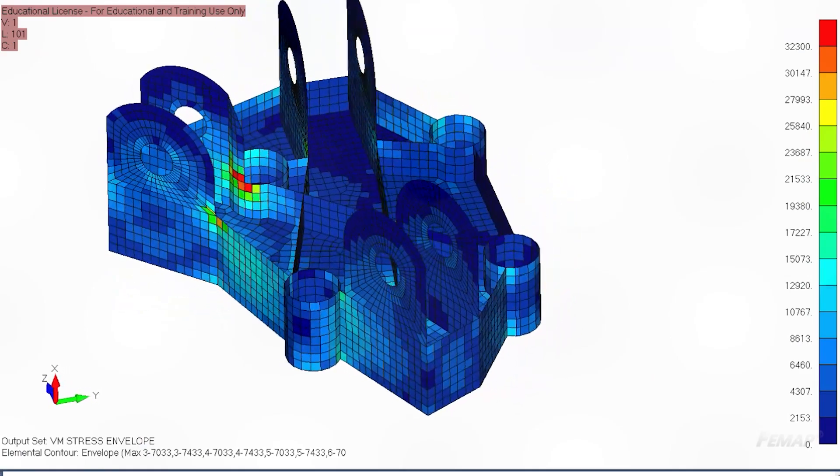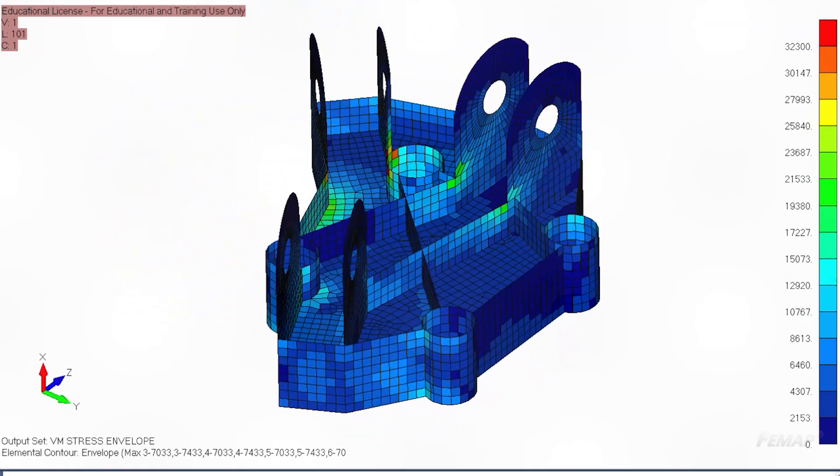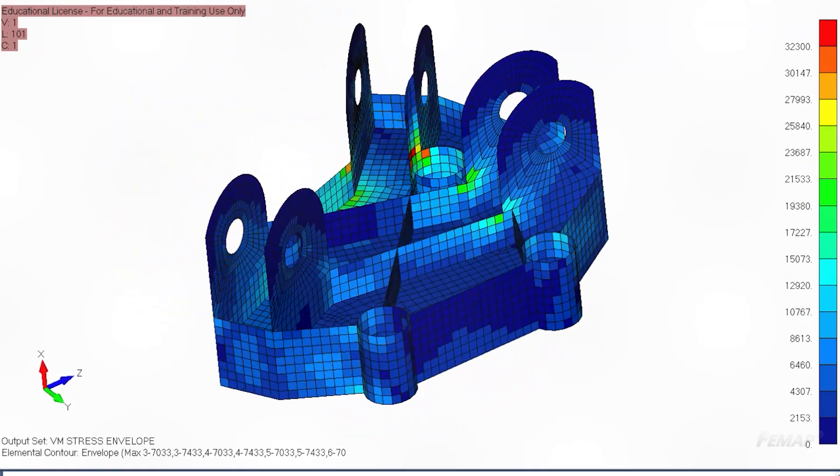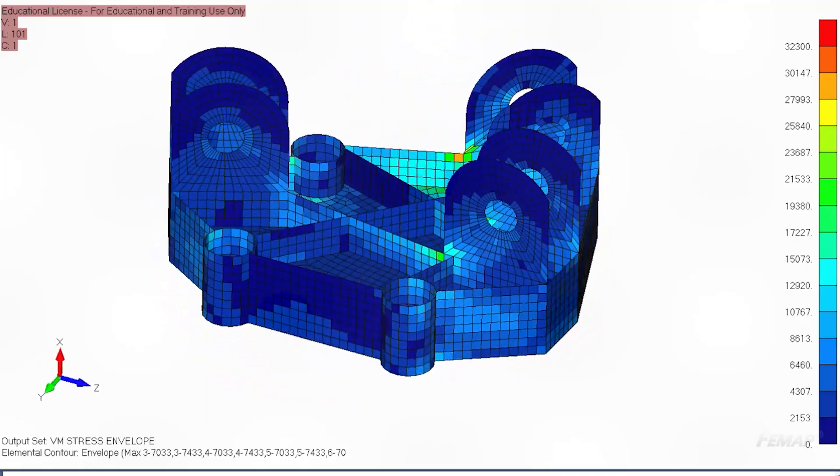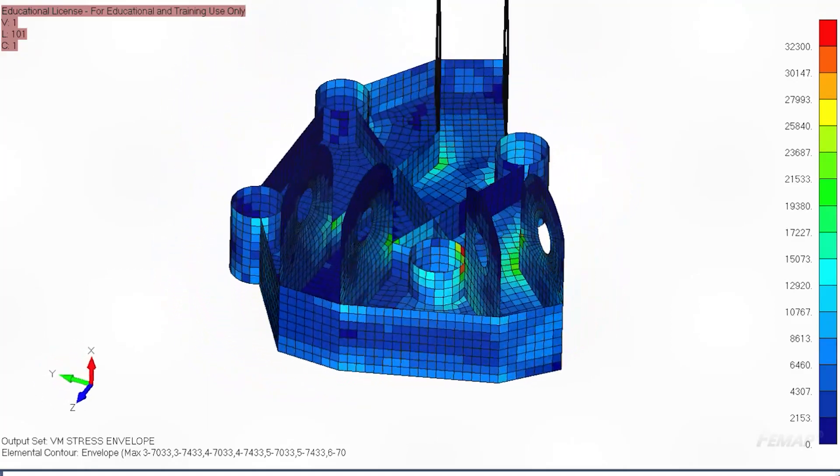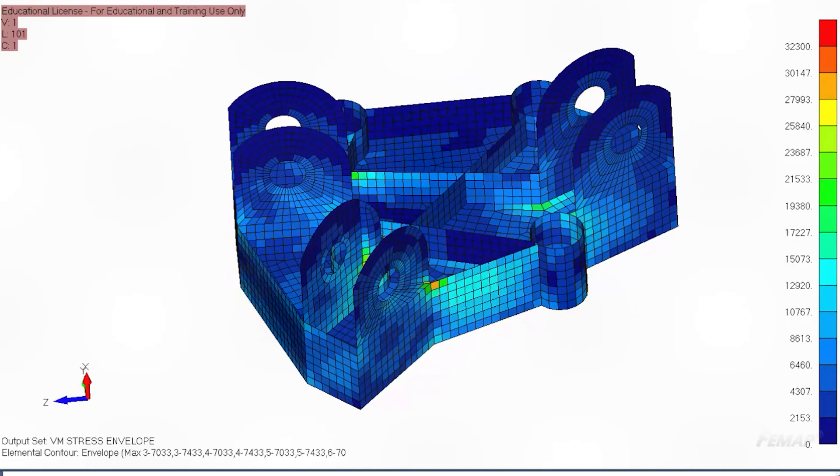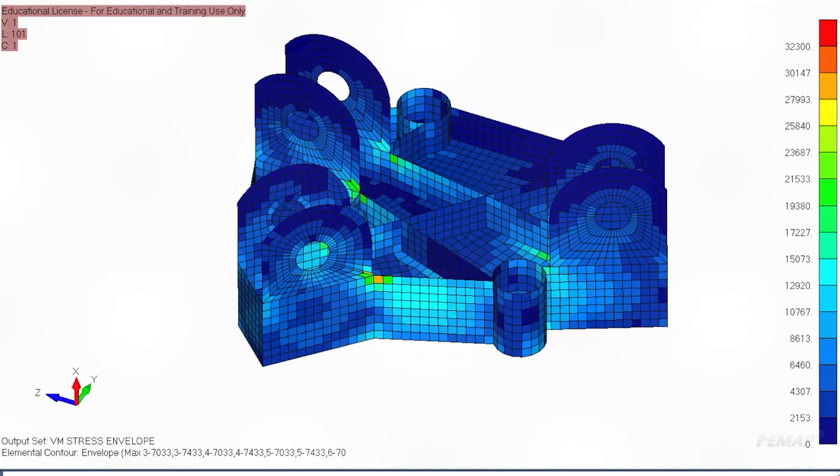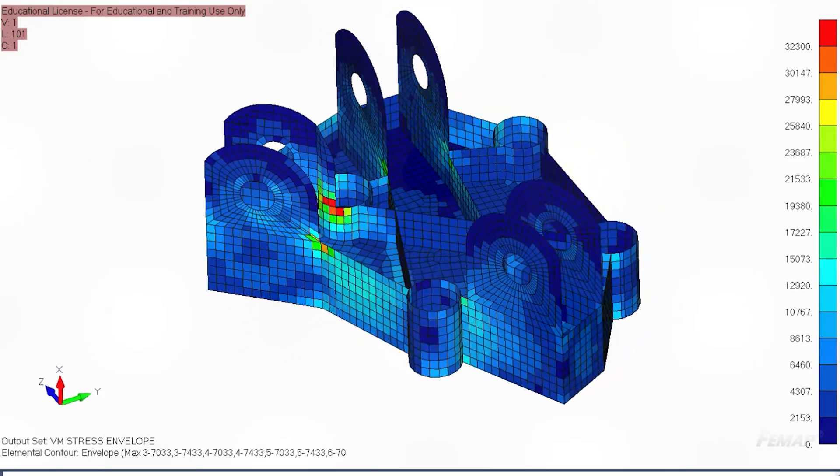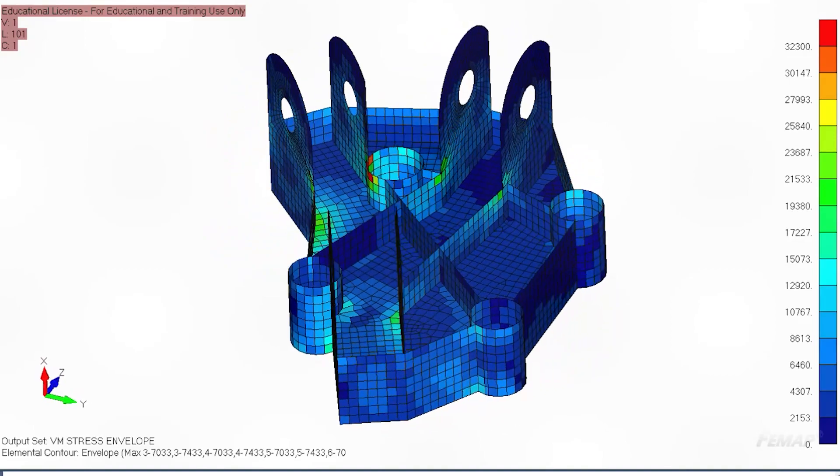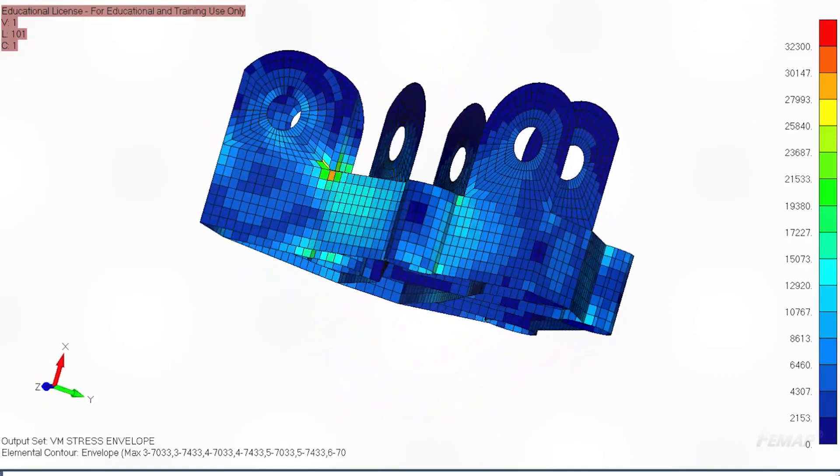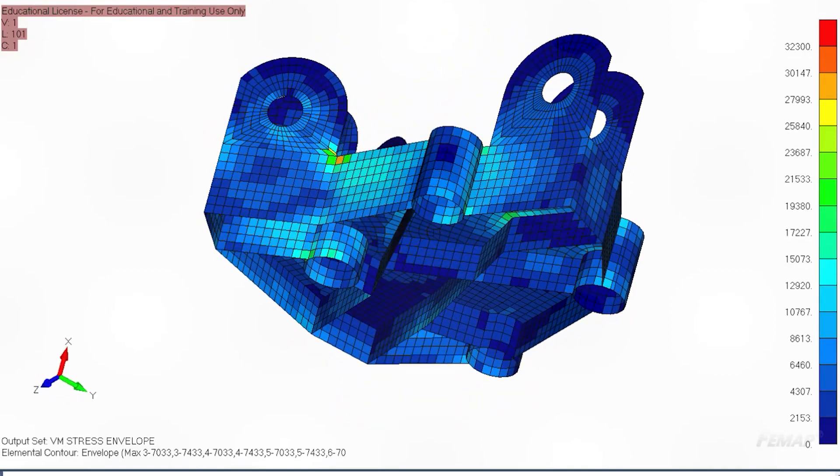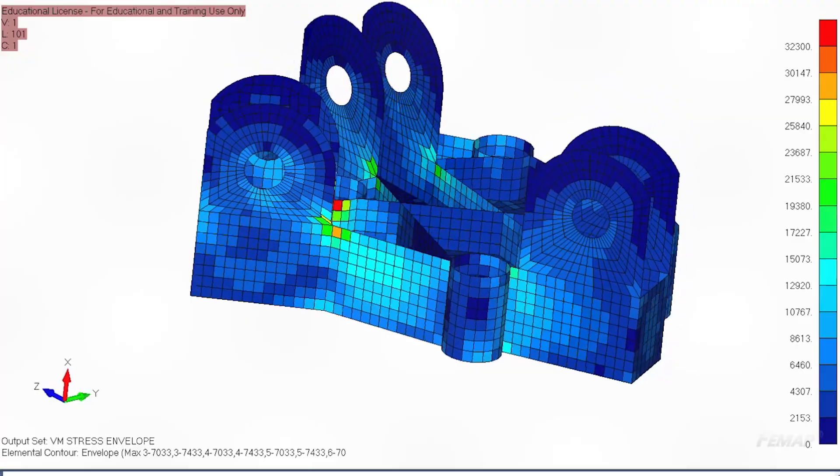We're looking at Von Mises stress here, which you can sort of think of as a way of combining shear and normal stresses in all directions to compare against the material yield and ultimate strength. And you can see things are looking pretty good. Lots of blue and green is definitely a good thing when you're on a tight schedule like this mock example.